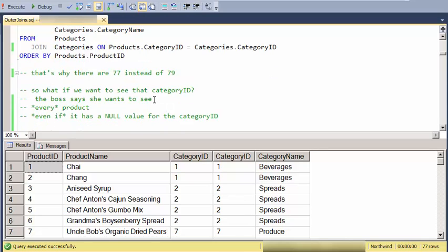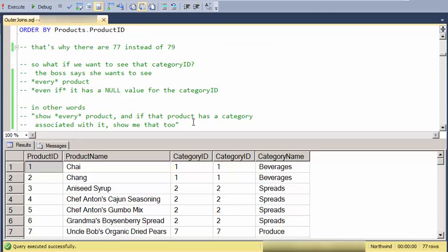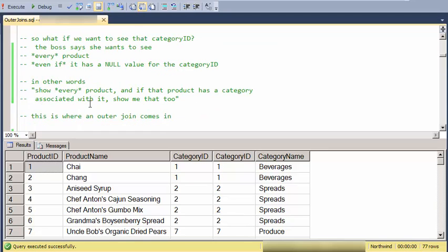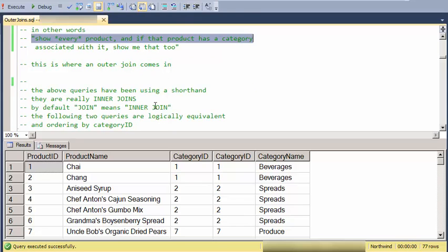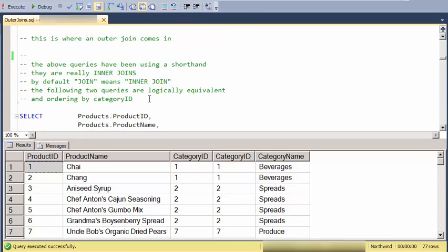And even if there's a null in the category ID, really, you know, show every product. And if that product has a category associated with it, then show me that information also. And that's where an outer join comes in.